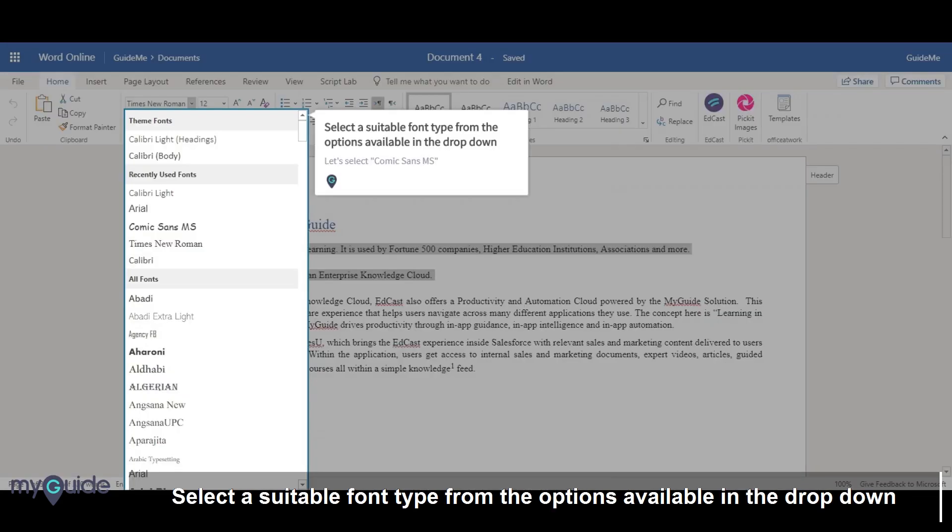Select a suitable font type from the options available in the drop-down. Let's select Comic Sans MS.